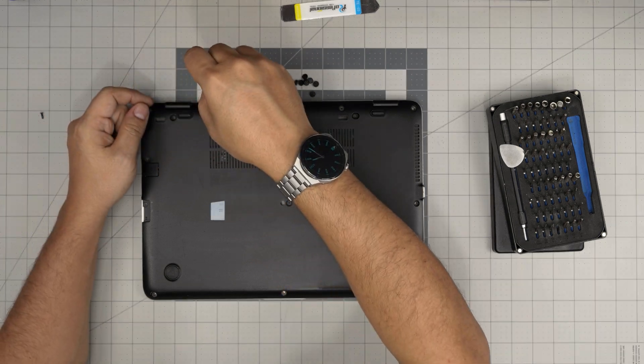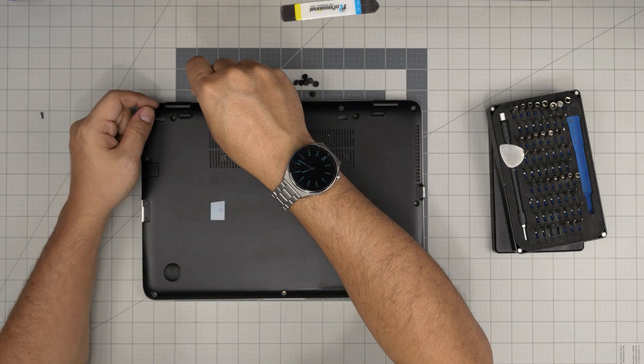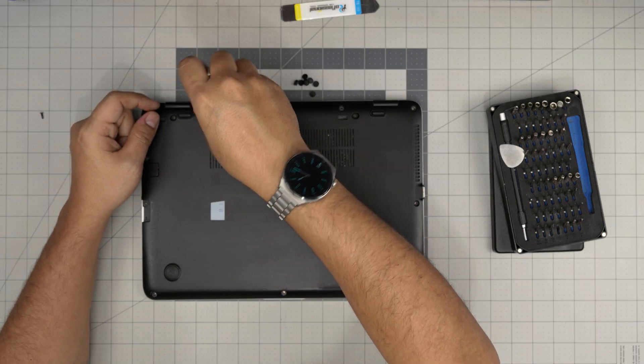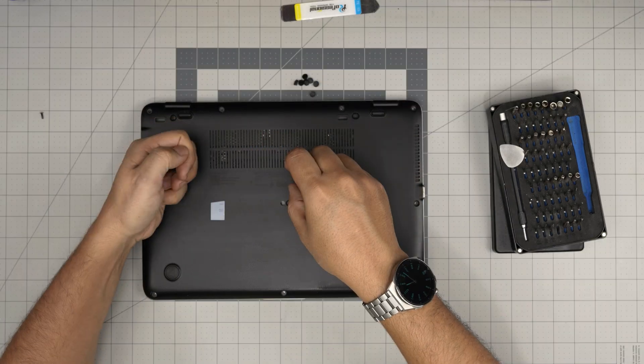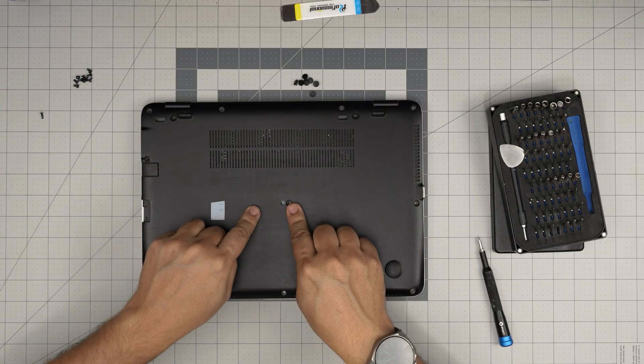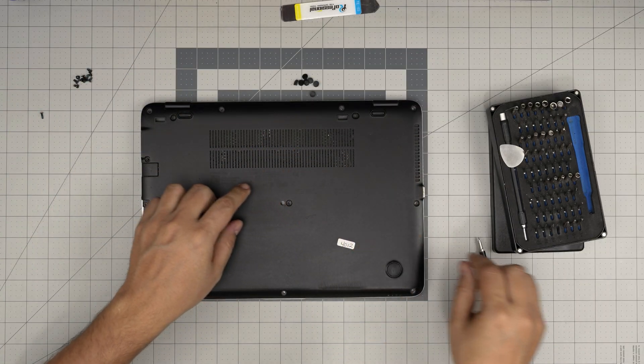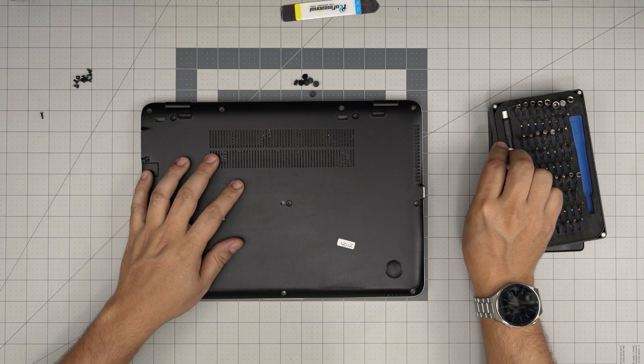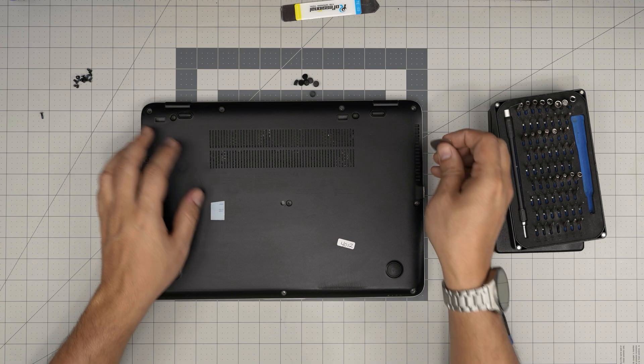Don't forget about the screw in the middle of the case. The screw right in the middle, you want to remove that too.